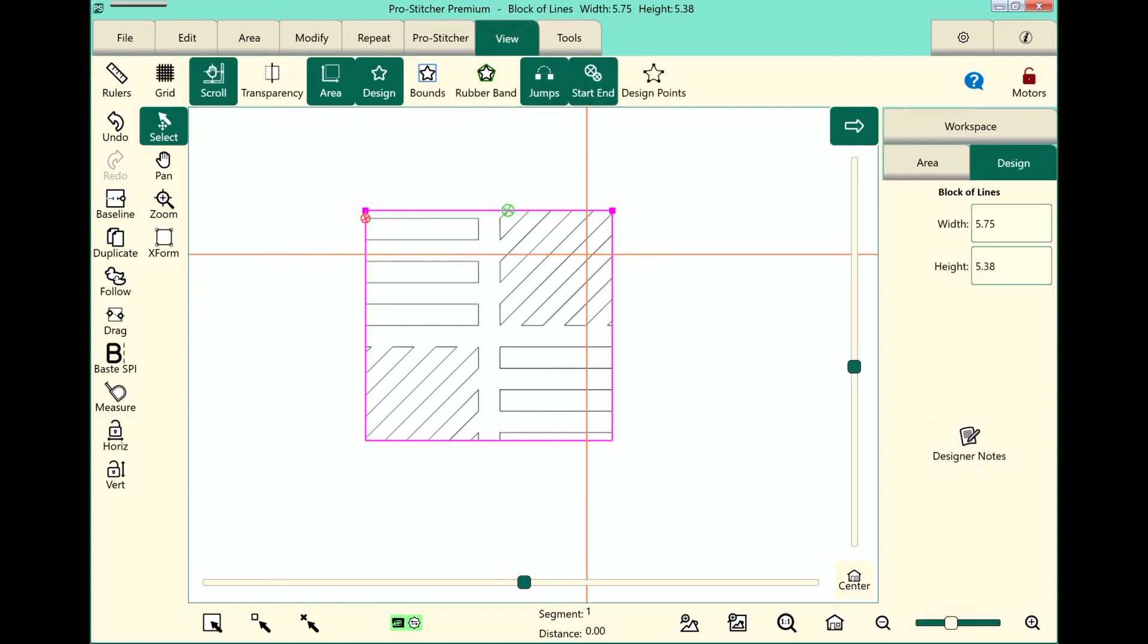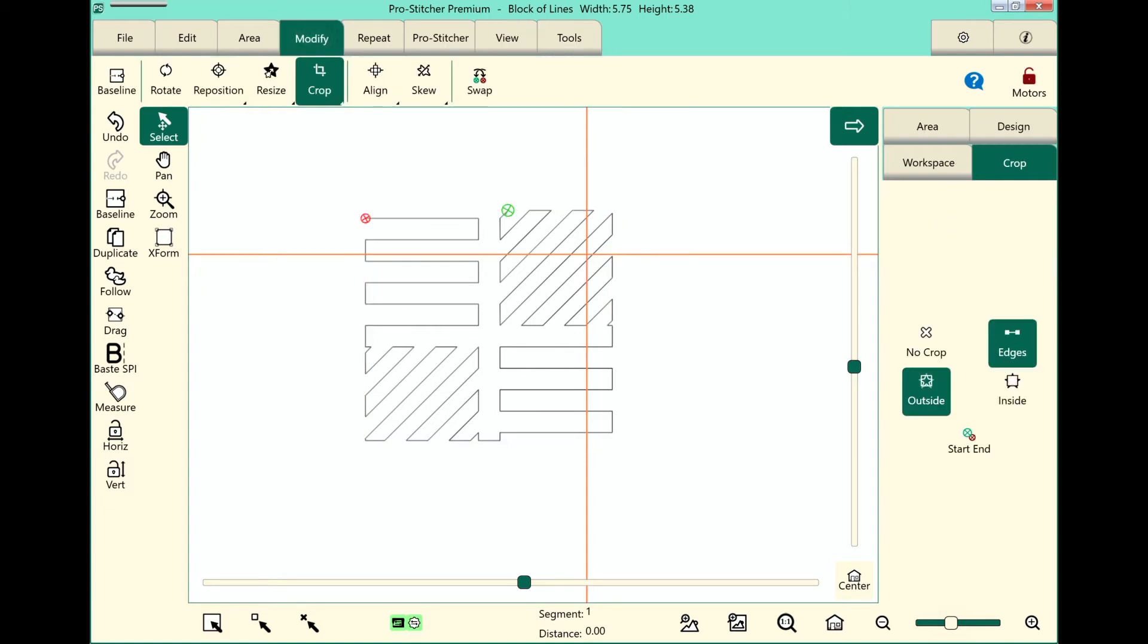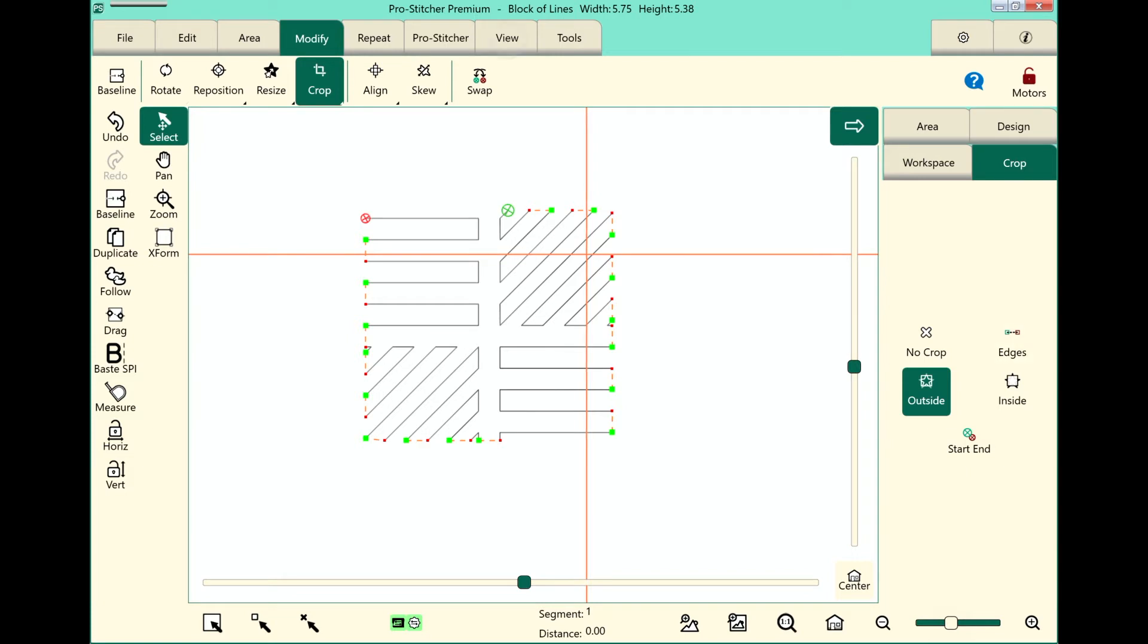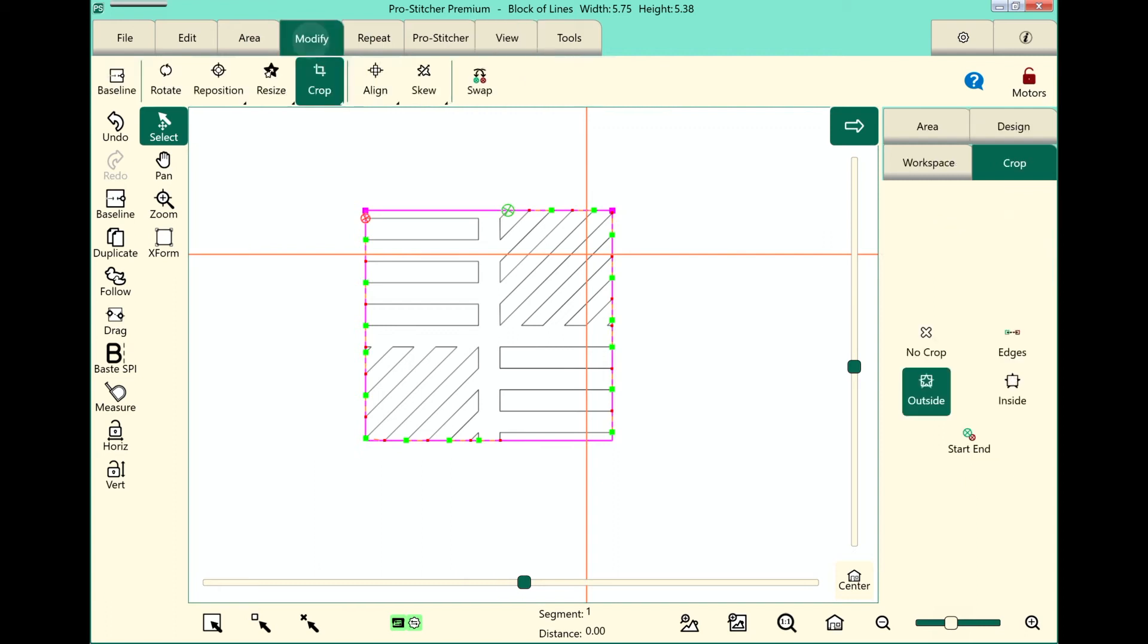If I touch my View tab and turn off my area, and go back to Modify, I can show you what I really mean here. This is with the edges closed, this is with the edges open. You can choose whether to have that stitching or not. Let's go back to the View tab and I'll turn my area back on, and then we'll go back to the Modify tab.